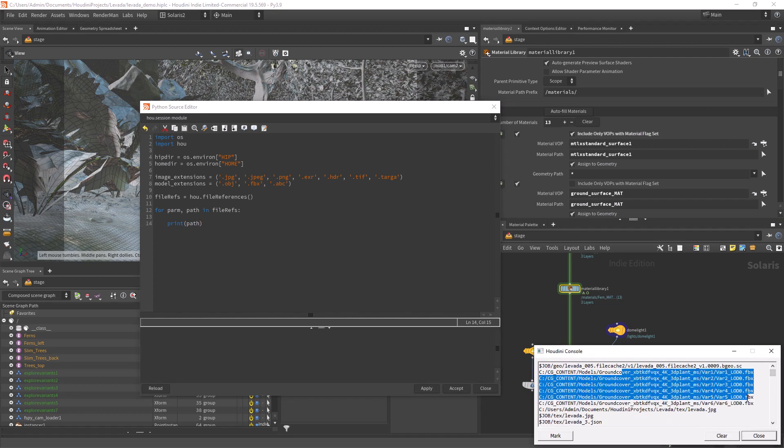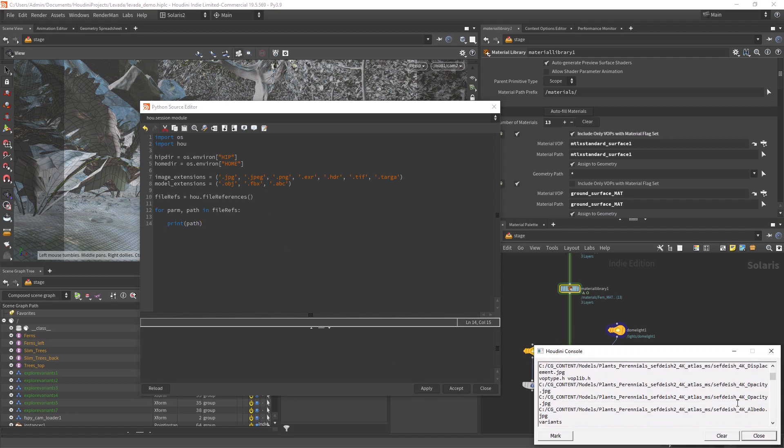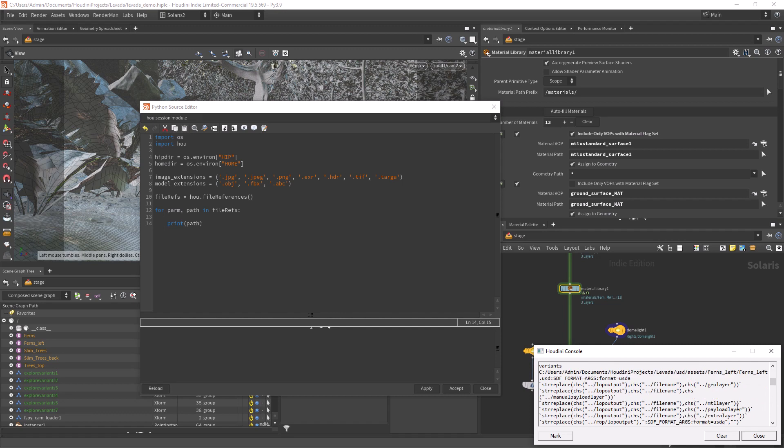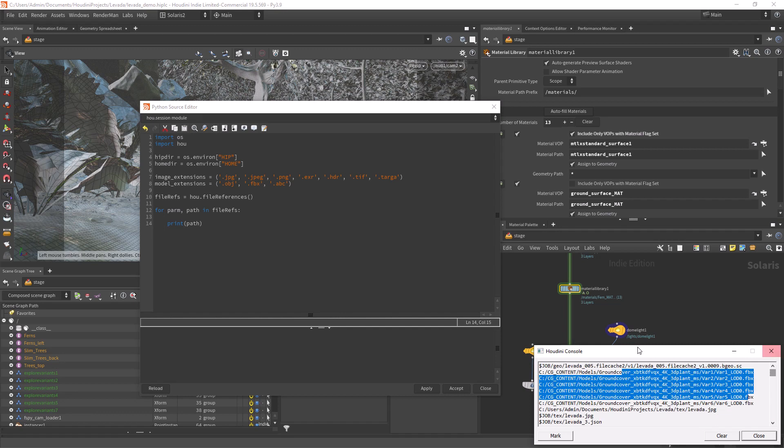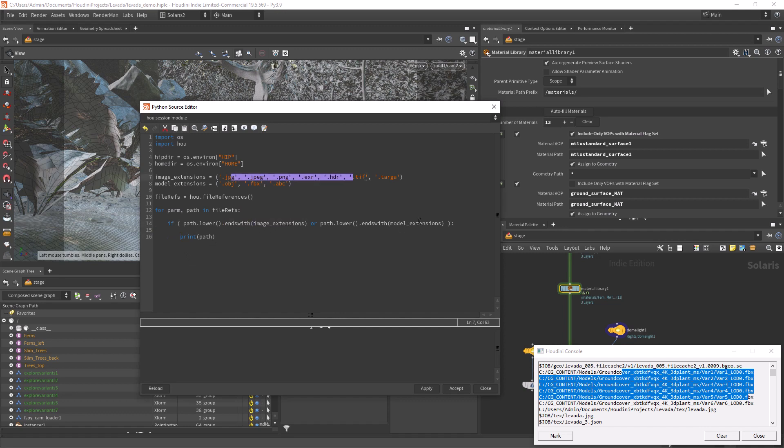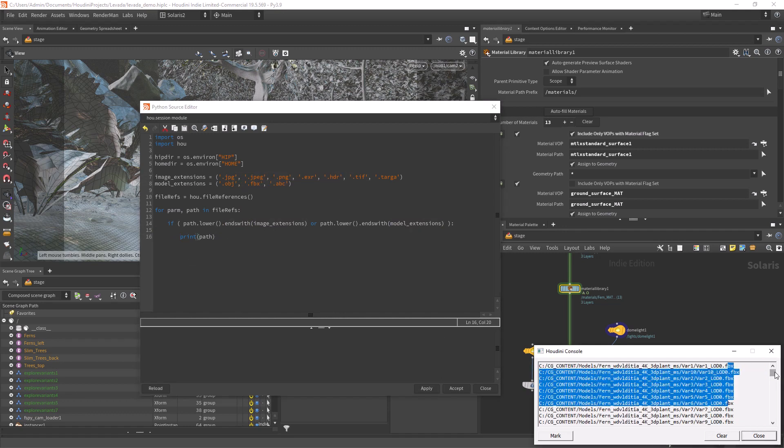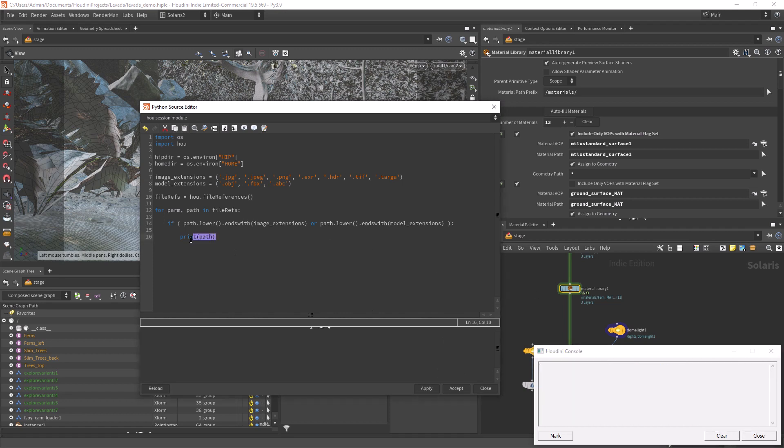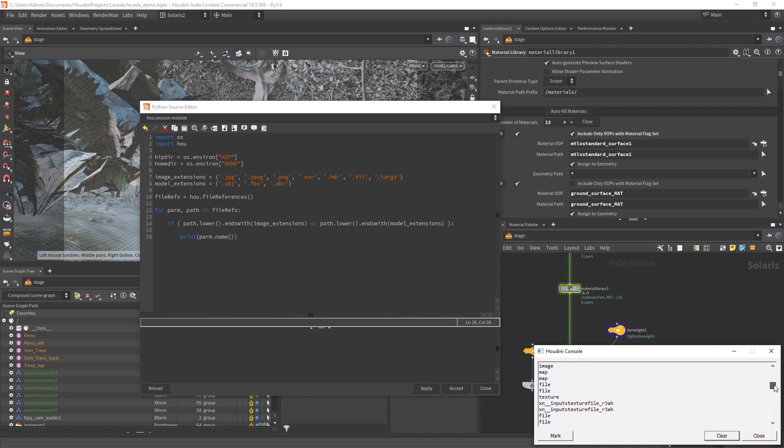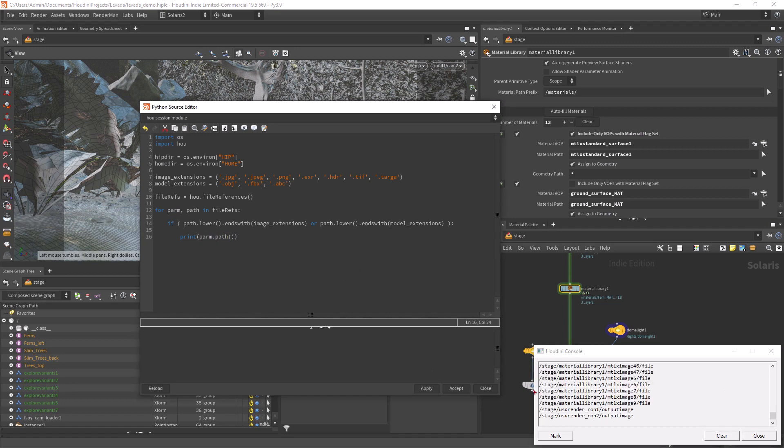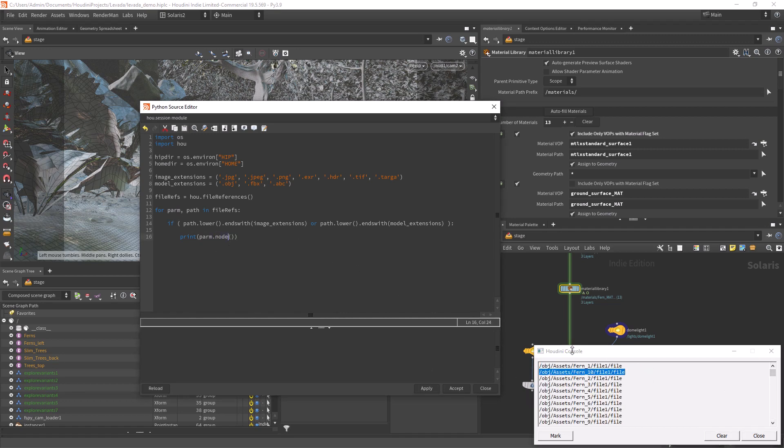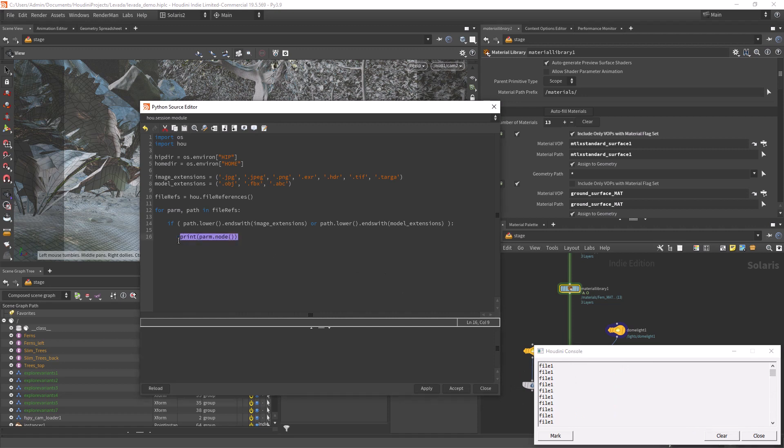The file references command outputs the houdini.parm object and also the paths in disk. We will iterate over the items and get the different parameters that will be useful. As I stated before, we want to replace only 3D models and textures so we can just use an if statement to filter our file types. We can get a lot of information from the parm object like the parameter name, the path of the node and the node itself.